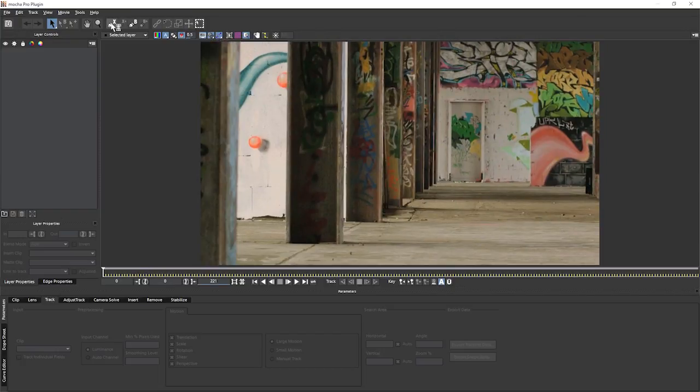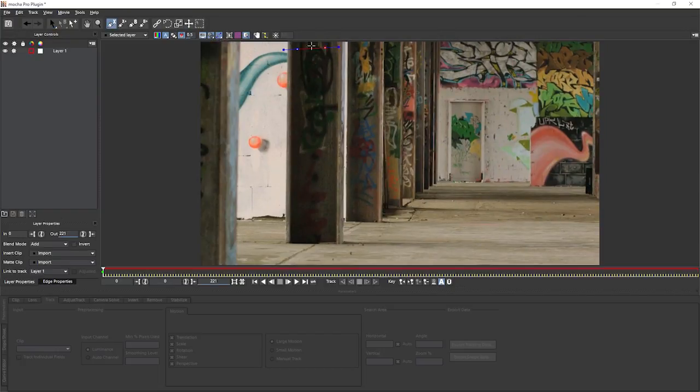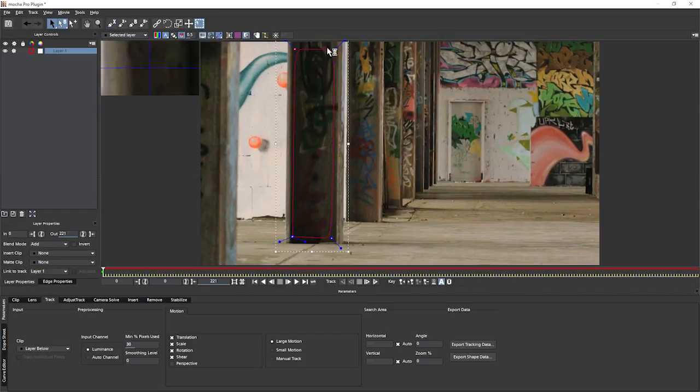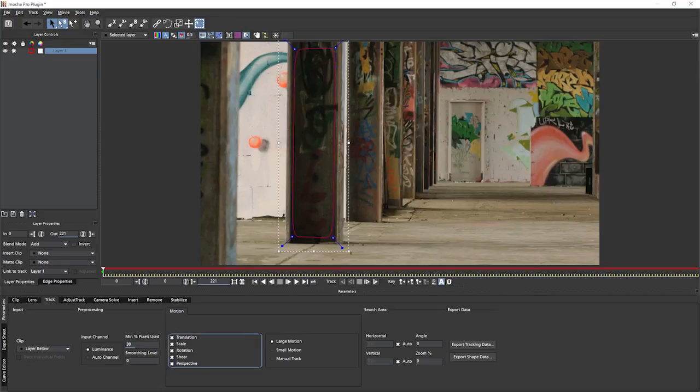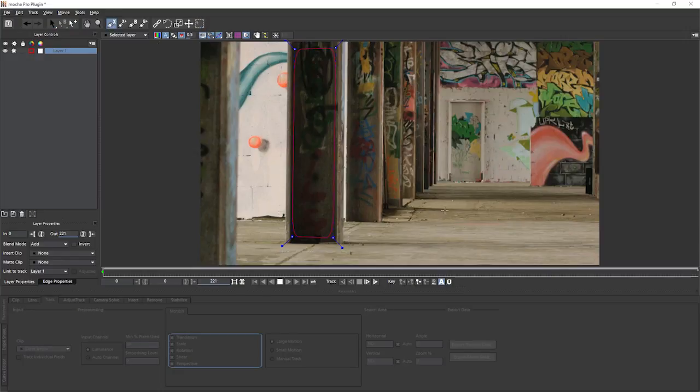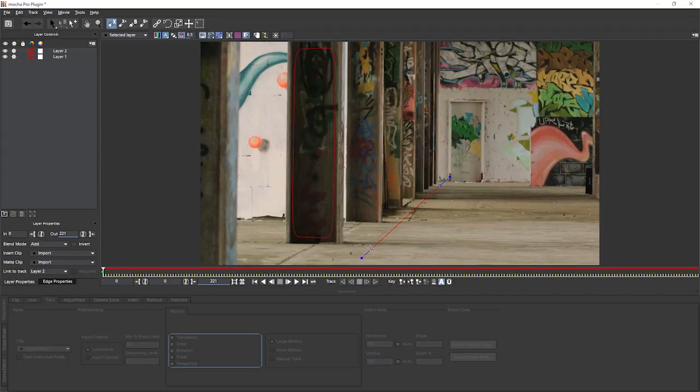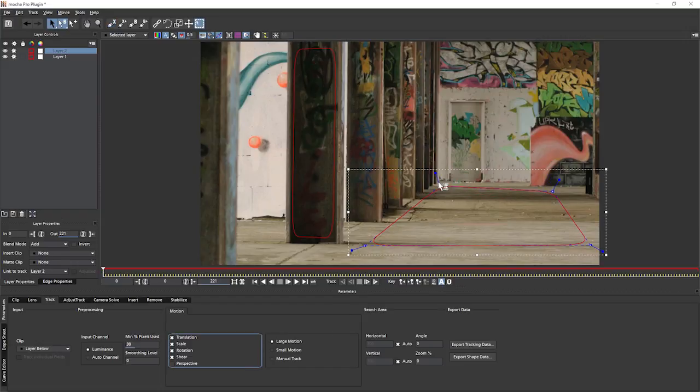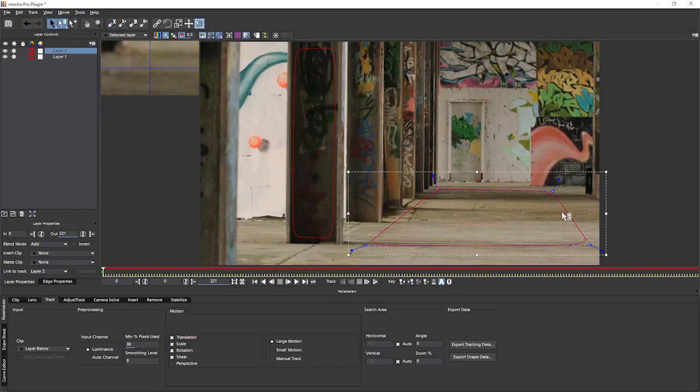If I take, for example, this first pillar here and I'll turn my perspective on on the track as well. What I want to do now is find another non-coplanar area and for this, I'm going to take the ground.